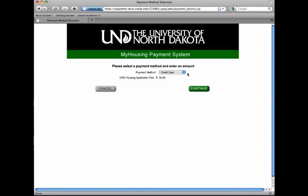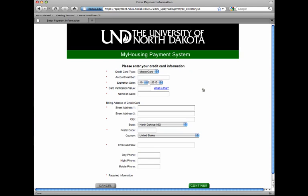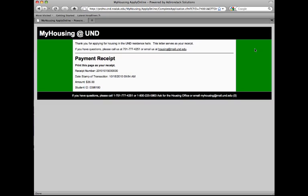You can make your payment by either credit card or electronic check. Select your payment method and payment type, then enter your payment information. Print a copy of the receipt for your records.